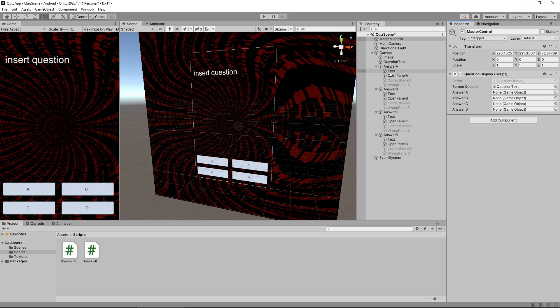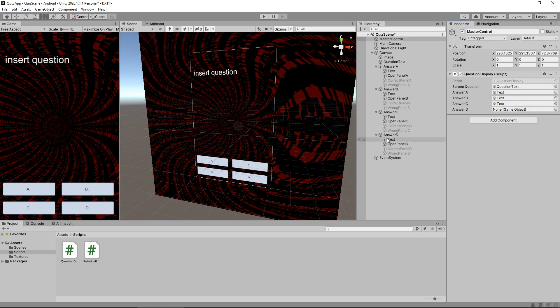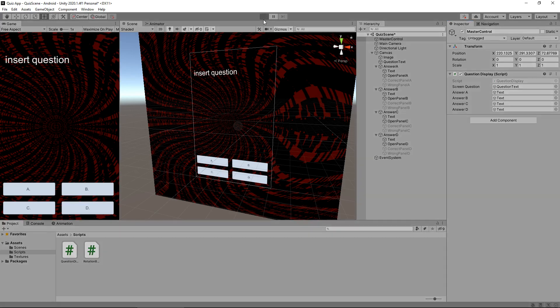Same applies to the answers. So A, B, C, and D. Now it's important you get those correct. Although they're all called text, they do apply to each individual buttons. So let's press play now.